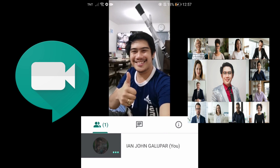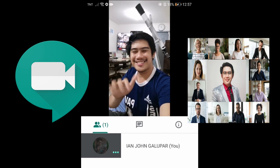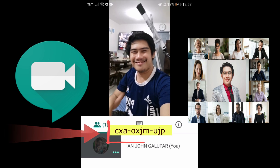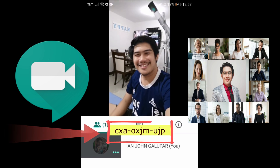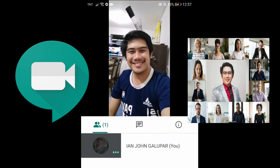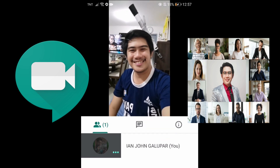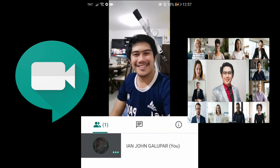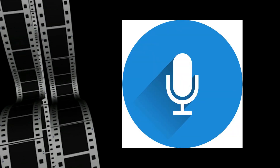For example, in this meeting the code is CXAOXJMUJP. Type in the meeting code to join the virtual meeting. Please be reminded to turn off your microphone when the teacher is having the lecture, and turn it on when you are recognized to speak.